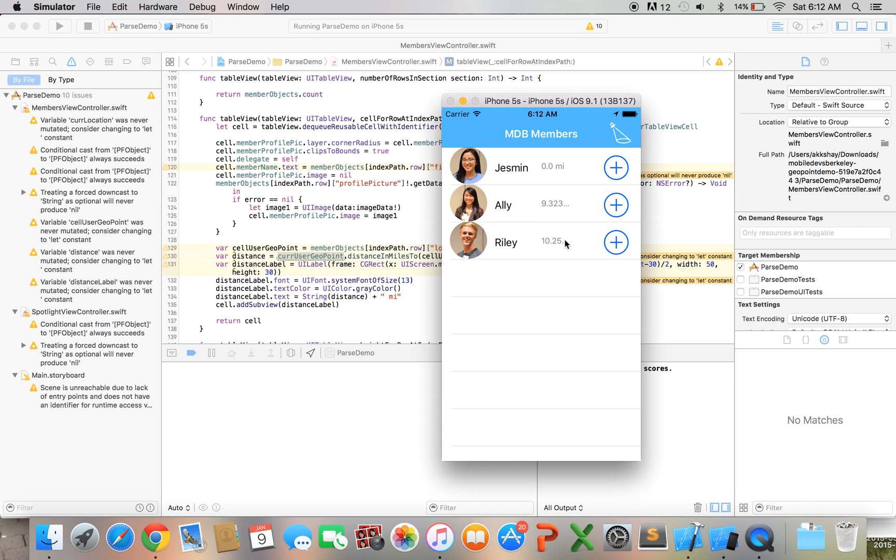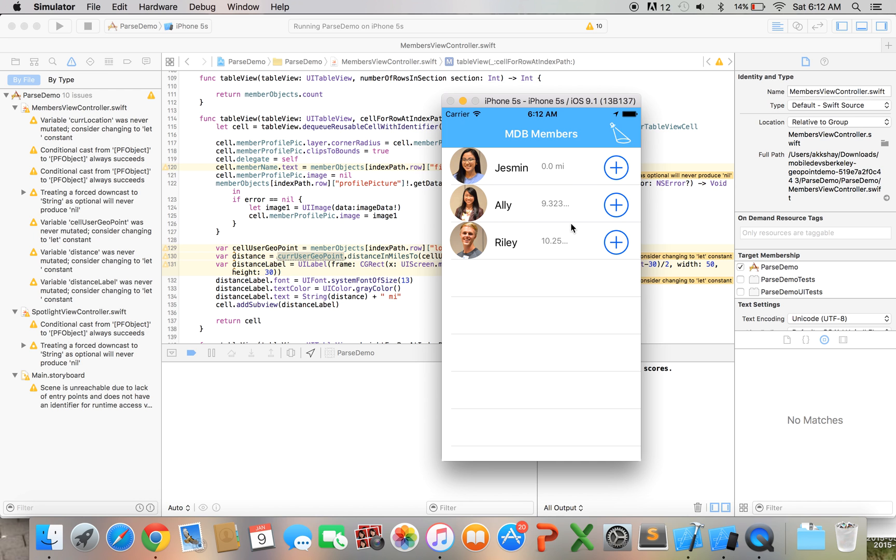So let's recap what we've learned today basically we've learned how to make geopoint queries where we filter objects that are within a certain radius and we've also figured out how to use PFGeopoints that are stored in the database get the current geopoint and then find the distance between them and if you take a look these are all within our given radius of 20 miles so everything's working well awesome thanks so much and I'll see you guys next time.